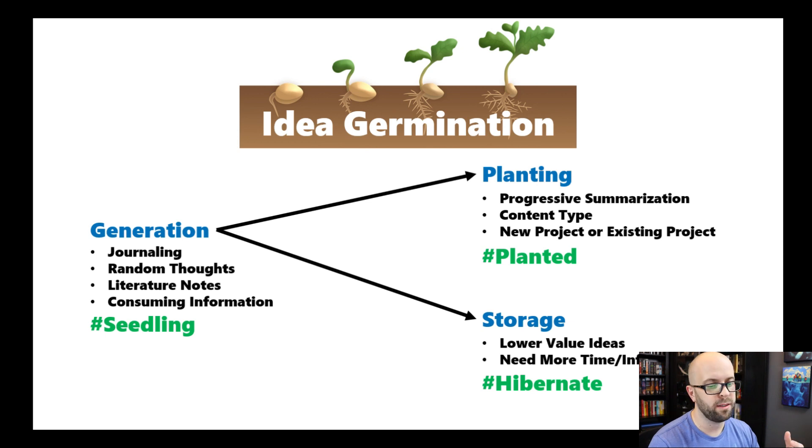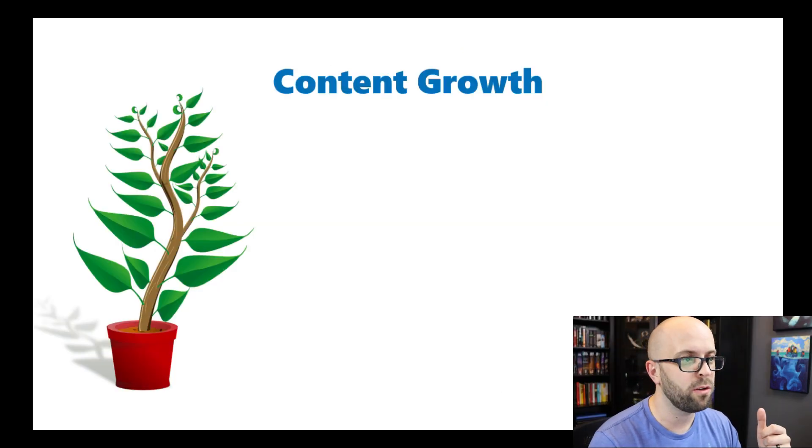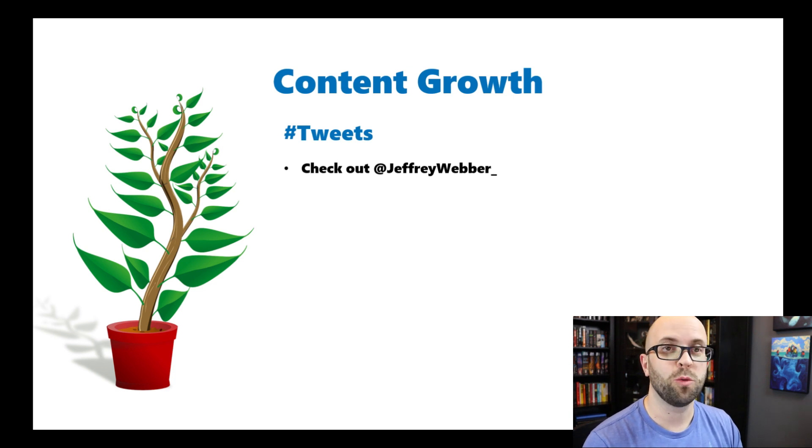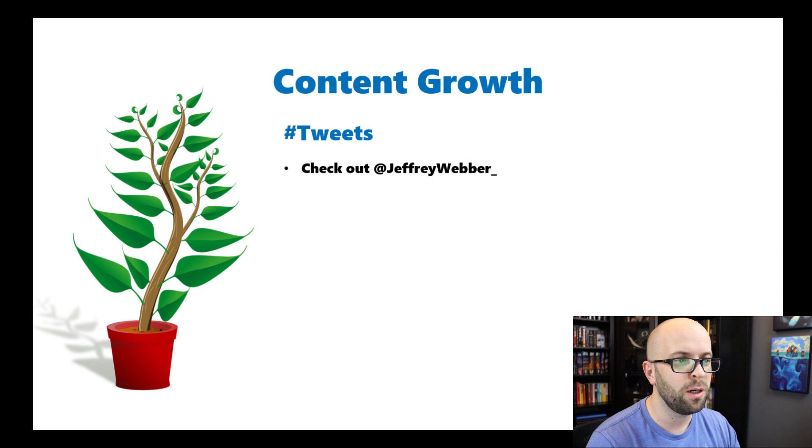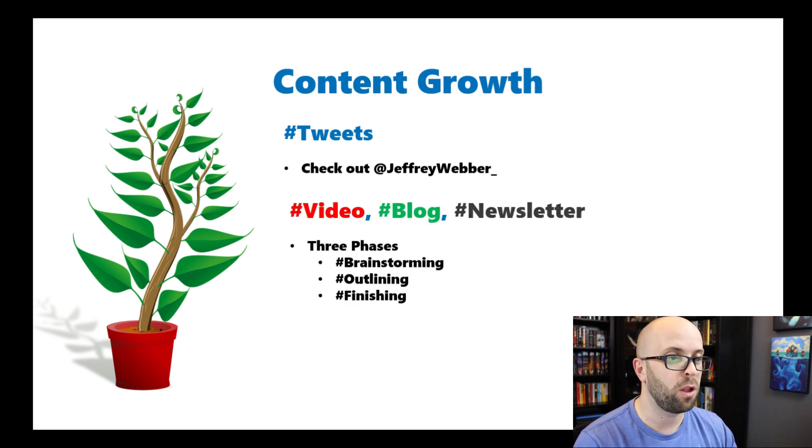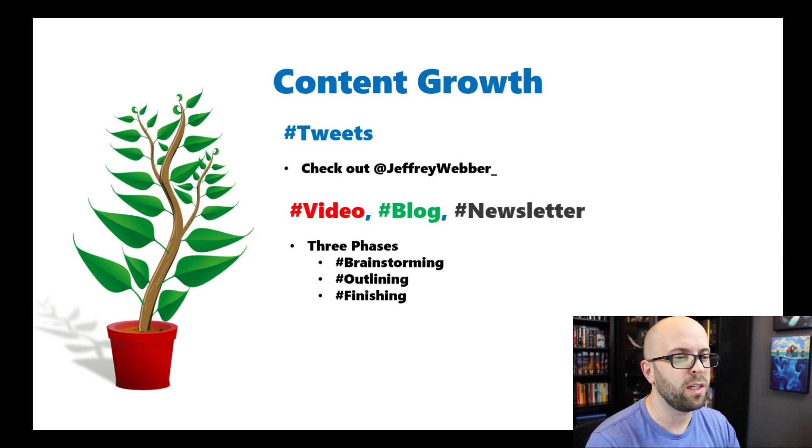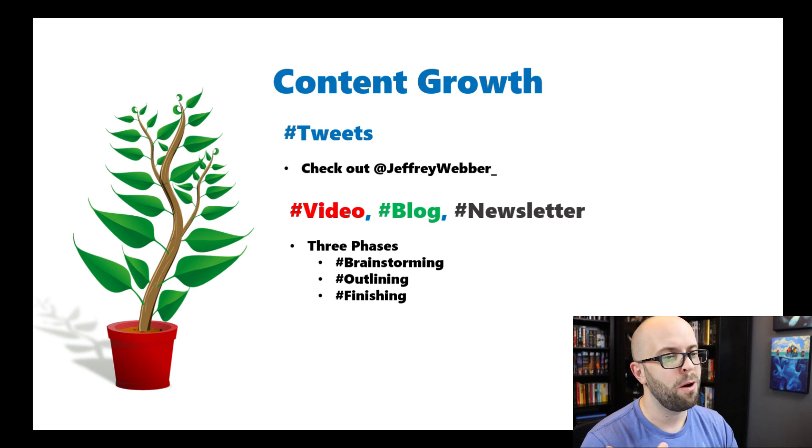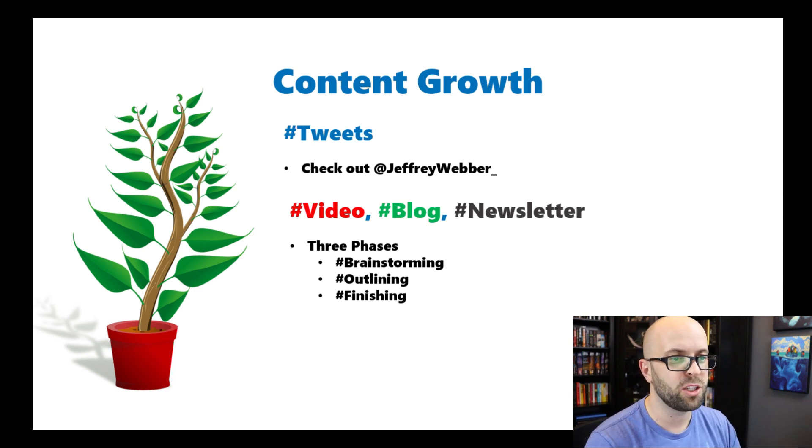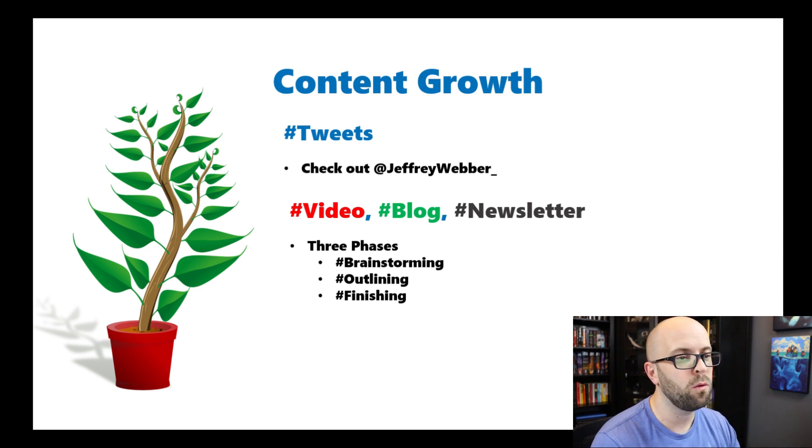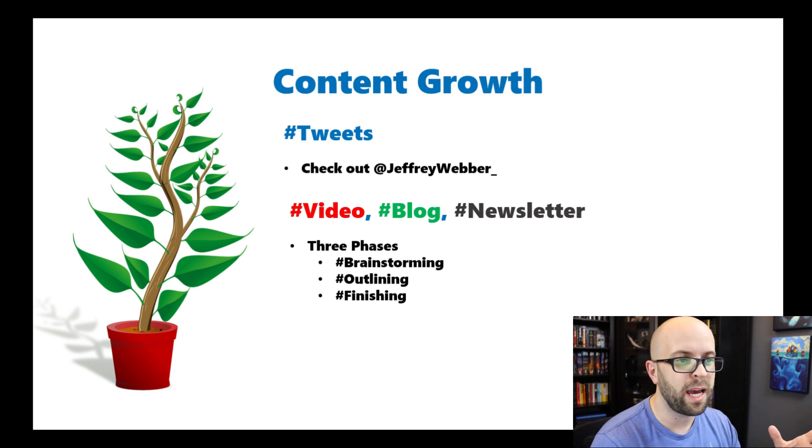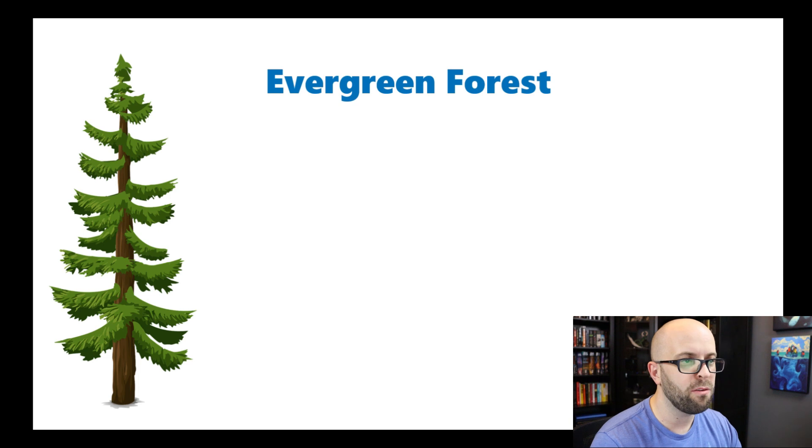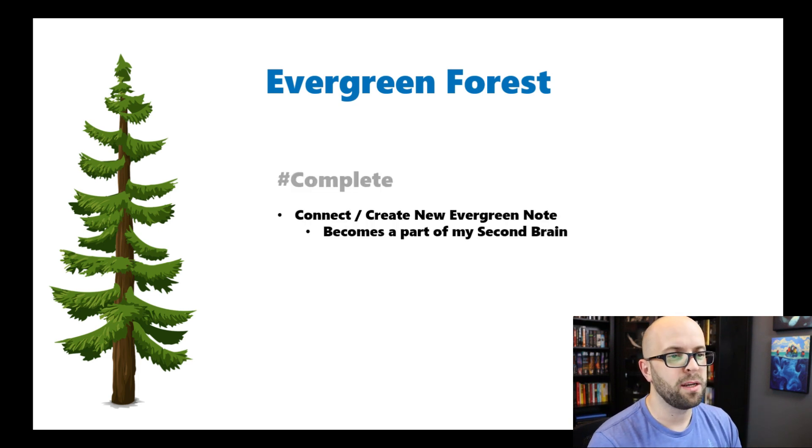So once something has been planted, then it's all about growing it into a piece of content that can be released, whether it be a tweet—I recently joined Twitter, you can check me out at Jeffrey Weber underscore—or perhaps something bigger like a video or maybe in the future, blogs or newsletter. But since these are a bit bigger of a project, there's going to be multiple phases that I'm going to need to keep track of from brainstorming all the way through the finishing steps.